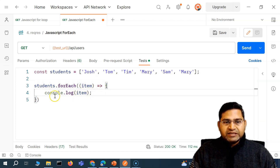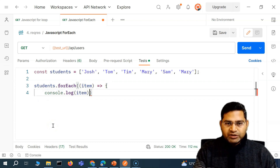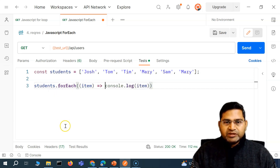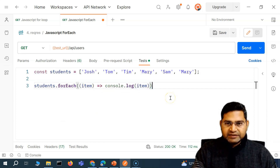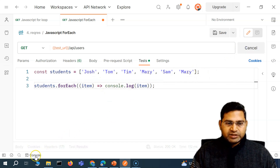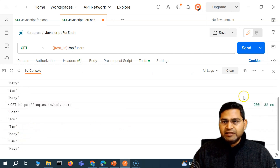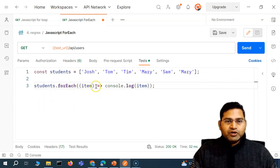If there is just a single statement, we can simplify even further. With the arrow function, if there is just one single statement and not multiple statements, I can have everything in one line — because there is just console.log(item), and that pretty much fulfills the whole printing of items within the array. If I send this request now, you'll see it does exactly the same thing as the previous case. This is how you're going to use the forEach loop.